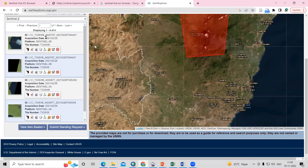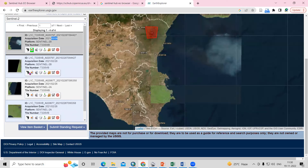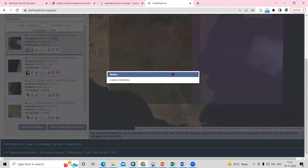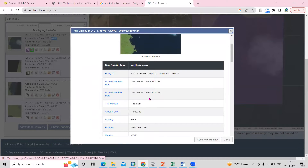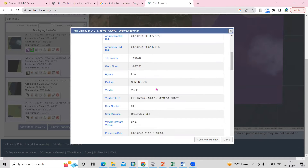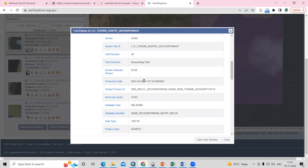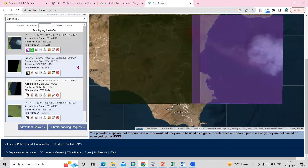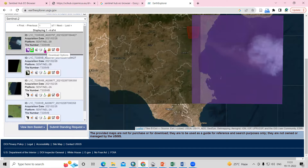You will see the tiles for February 28. Just click on the tiles and you will see how much area it is covering. If you check the metadata, you can see information like the date — 2021, February 28 — and the time at which it was taken. All the information is given there. If you want to download this, just click on the download option and the file will download.